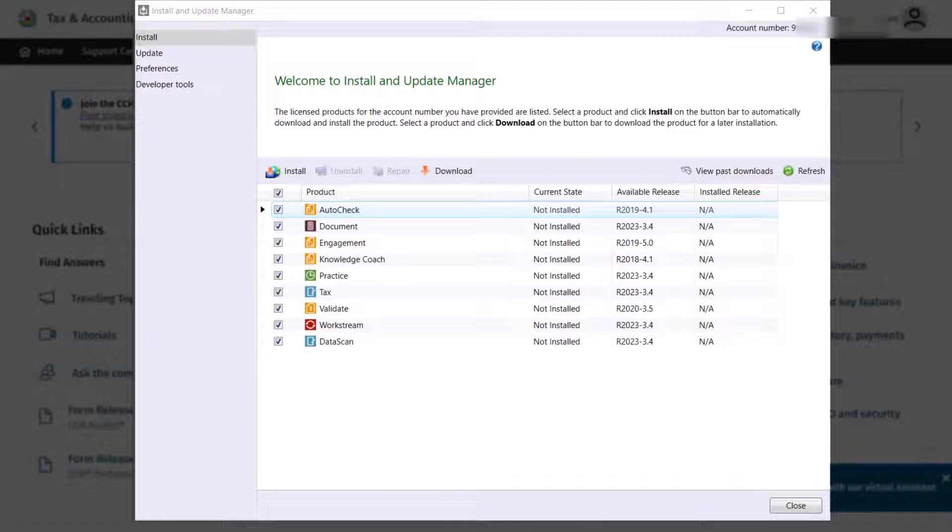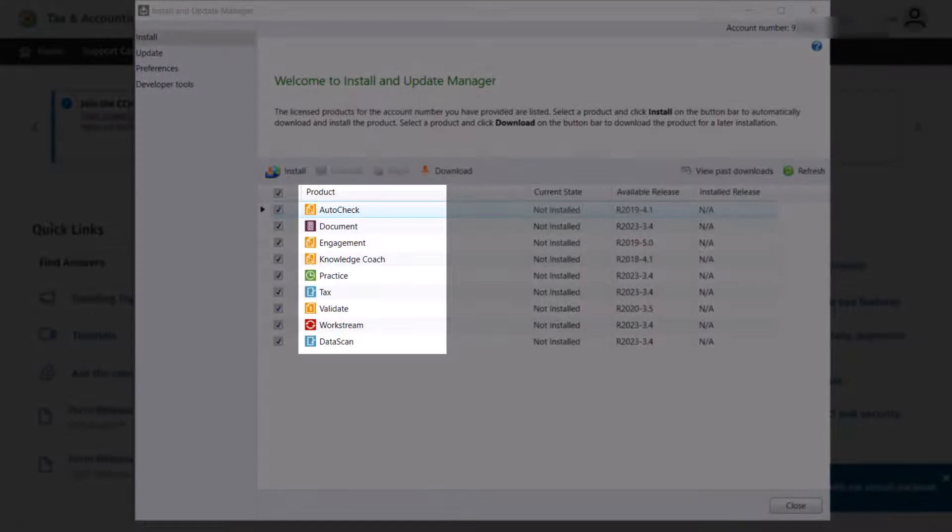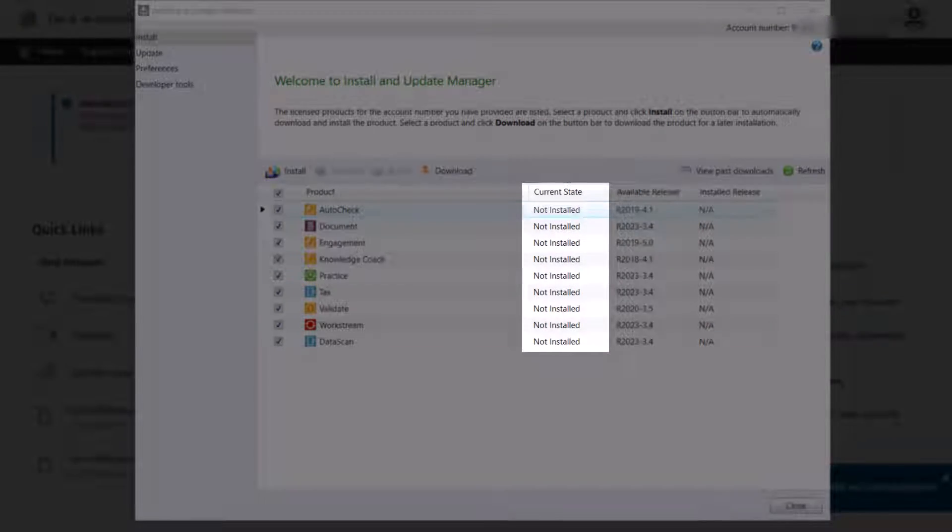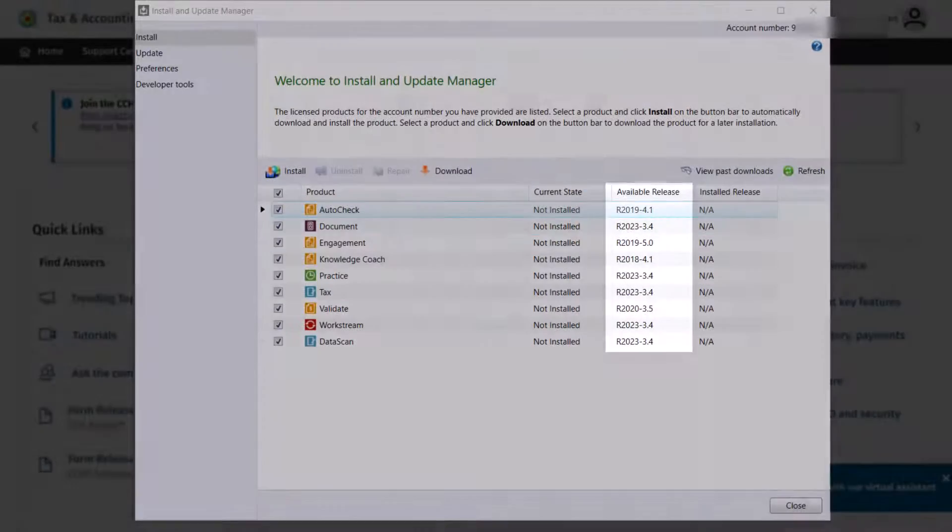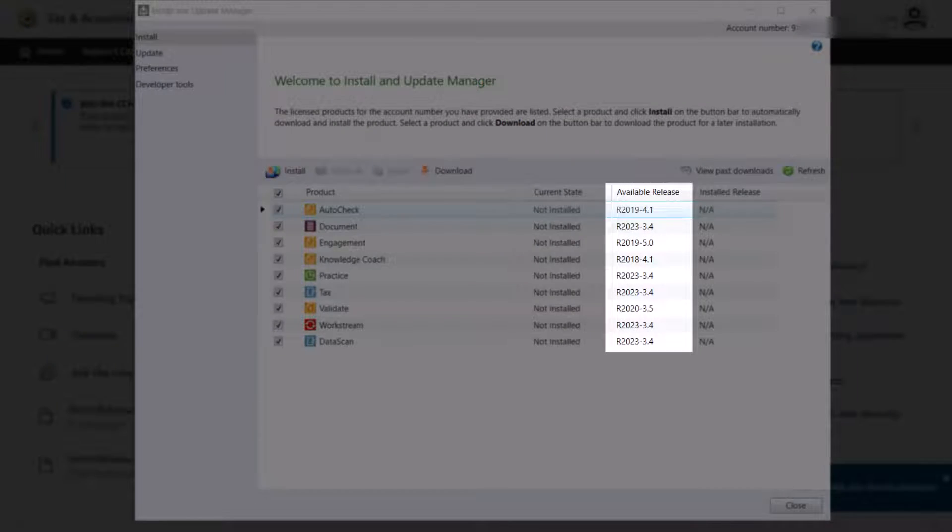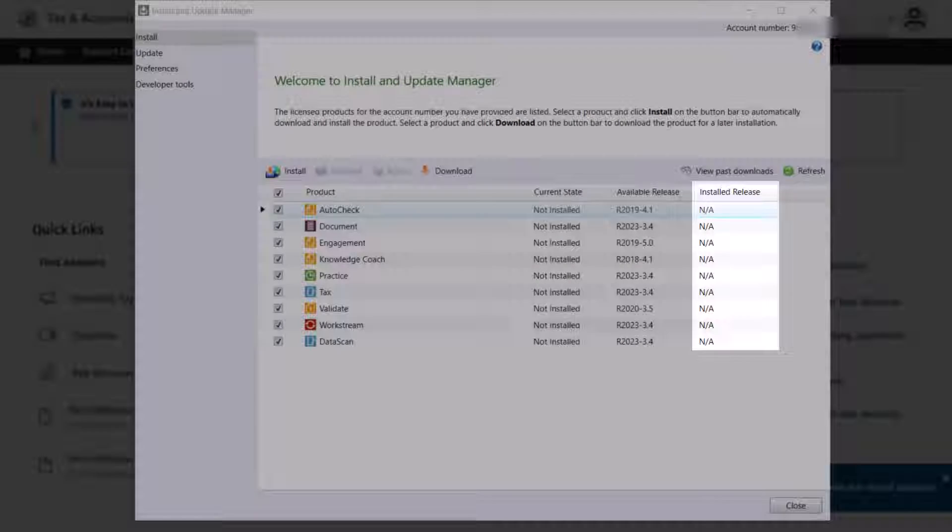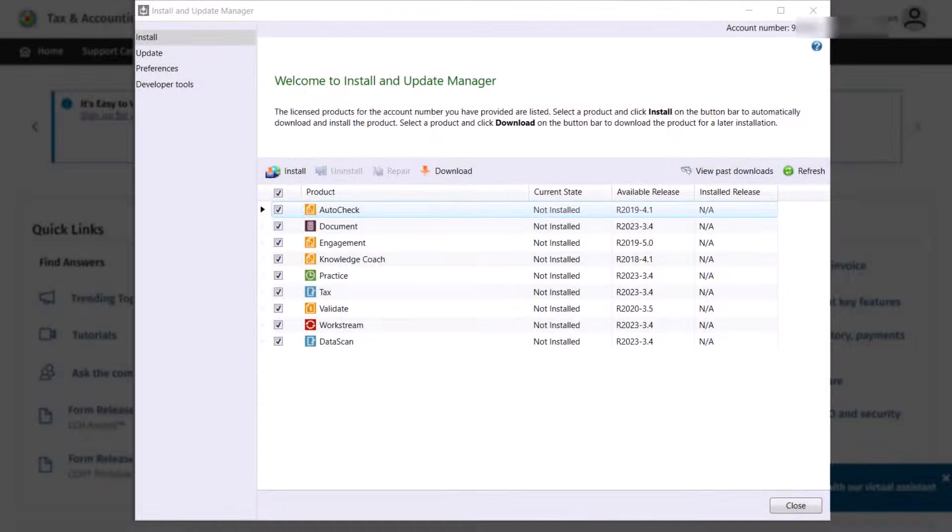On the Install section, you will see your Access products that you are licensed for, their current state of installation, their available release version, and their installed release for your currently installed products.